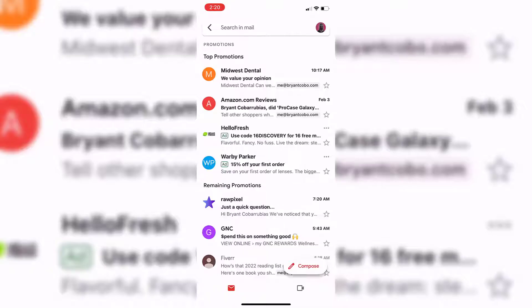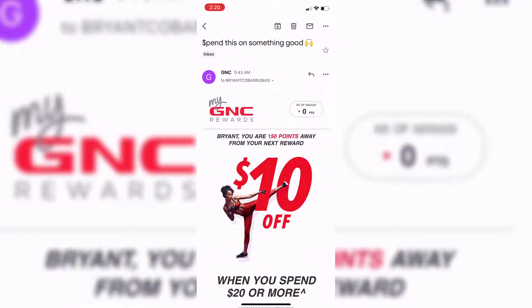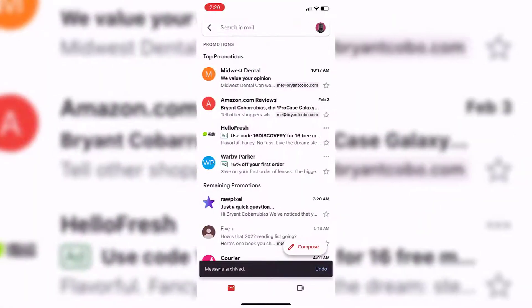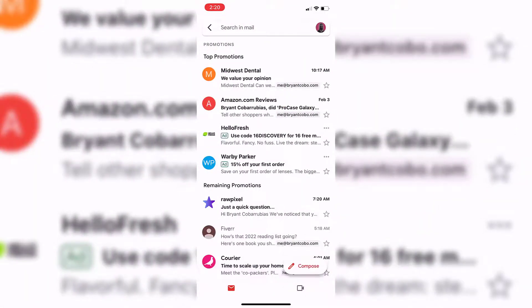You can also archive a message while using the Gmail mobile app. This works on iPhone or Android. Open the message you want to archive, and then click on the archive button in the toolbar. That will archive your message just like it does on the desktop version.